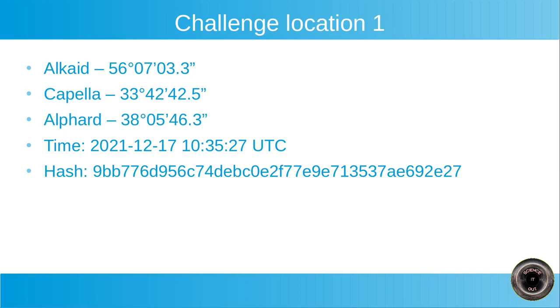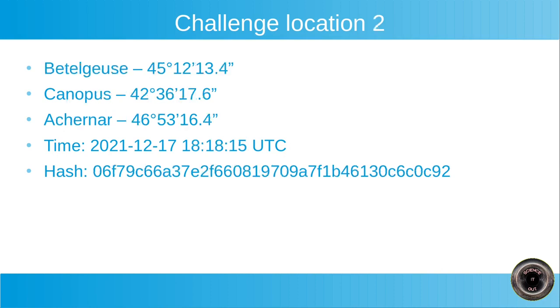The second challenge location, you have three stars, Betelgeuse, Canopus and Akernar. Again, elevations are shown. Time is again shown and the hash. So calculate the location.